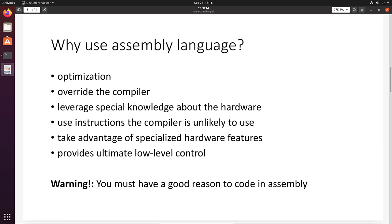So now that we know what assembly language is, why would you actually use assembly language? Well, the first case is optimization. Sometimes you can outperform the code that the compiler generates. And in general, there are many special use cases where you might want to override the code that the compiler will generate.